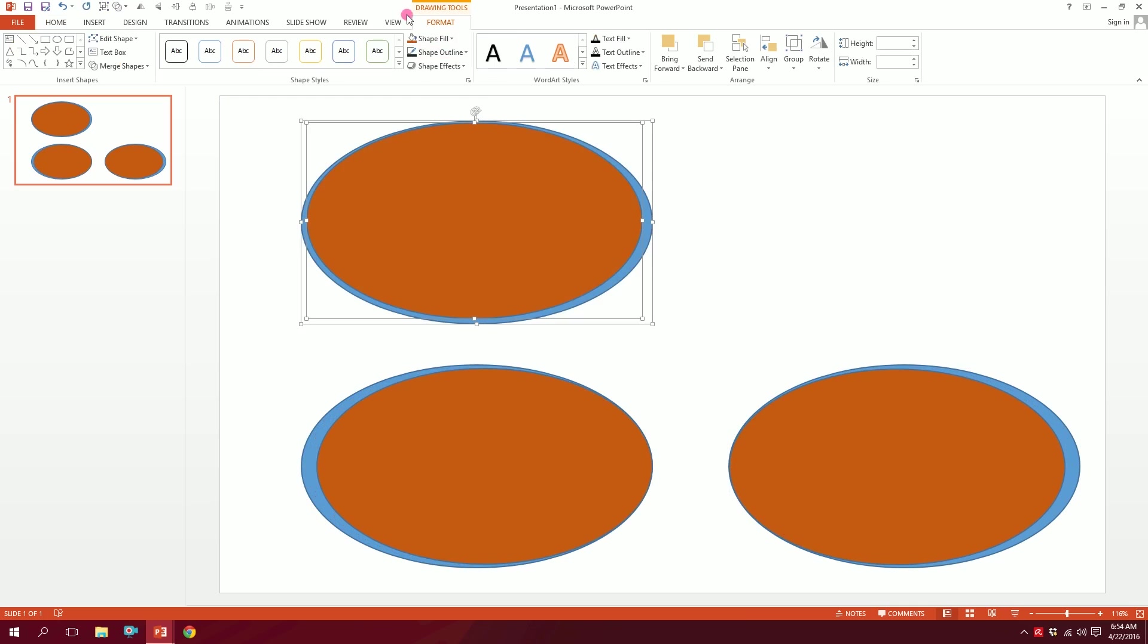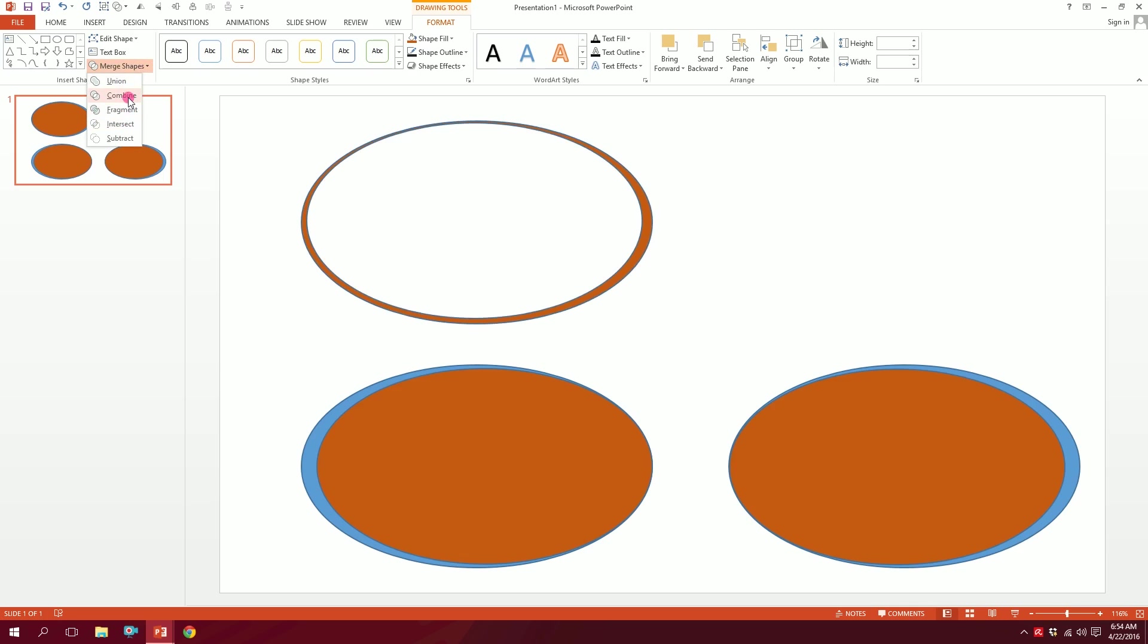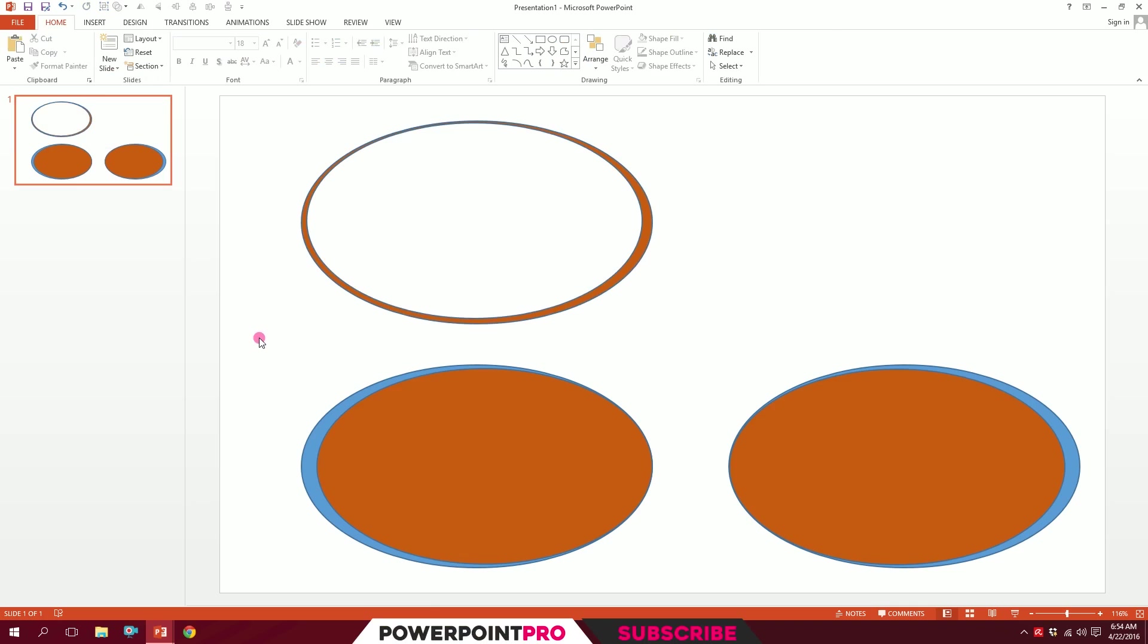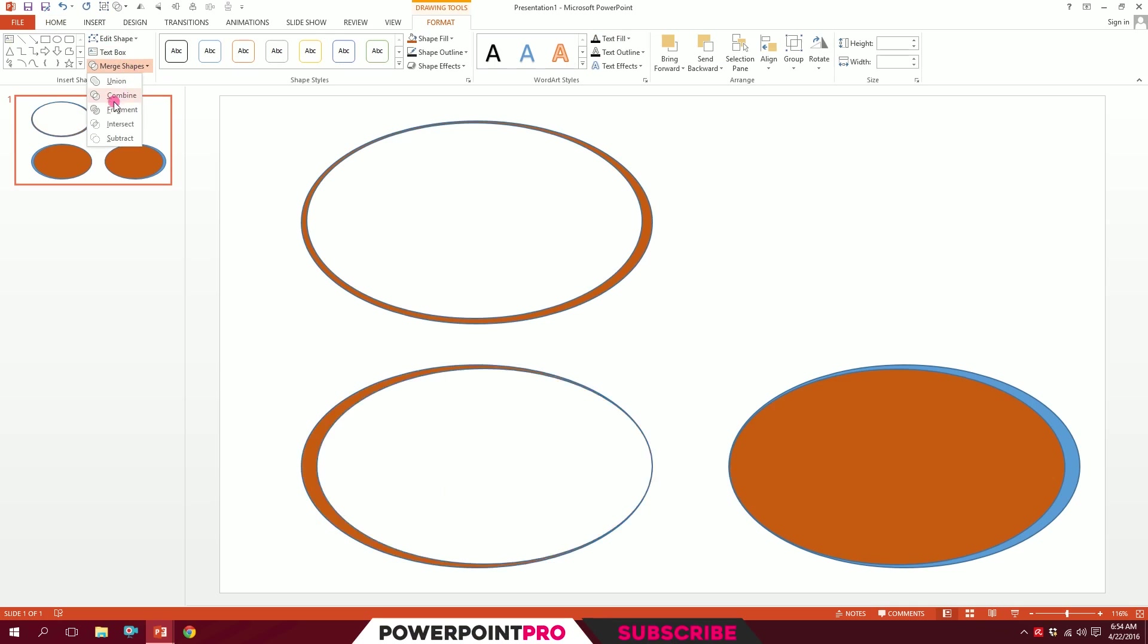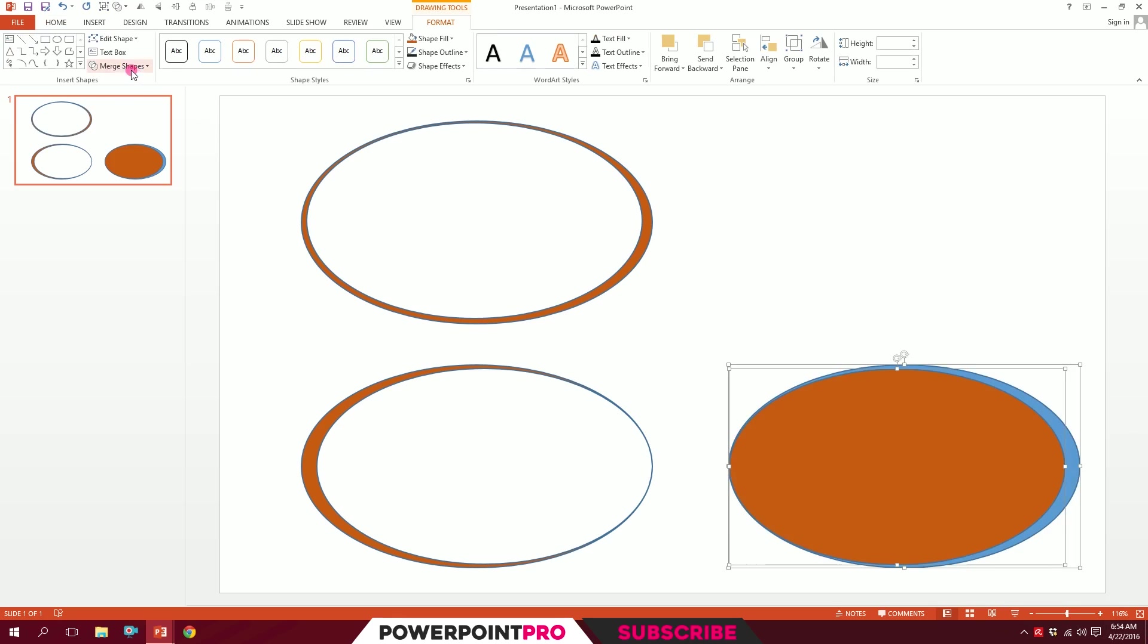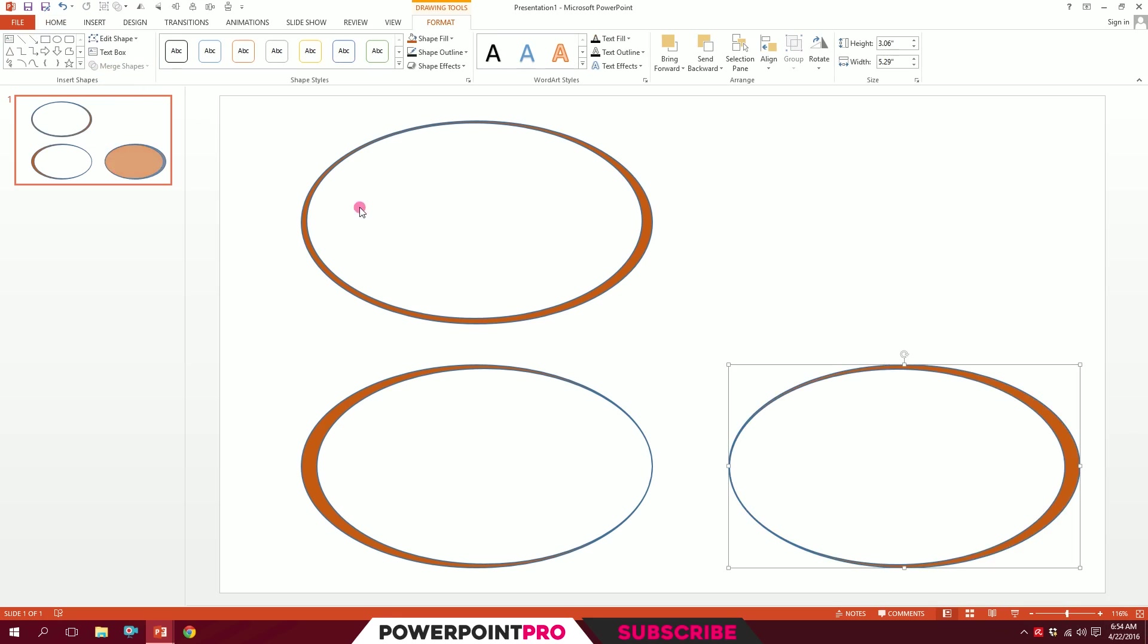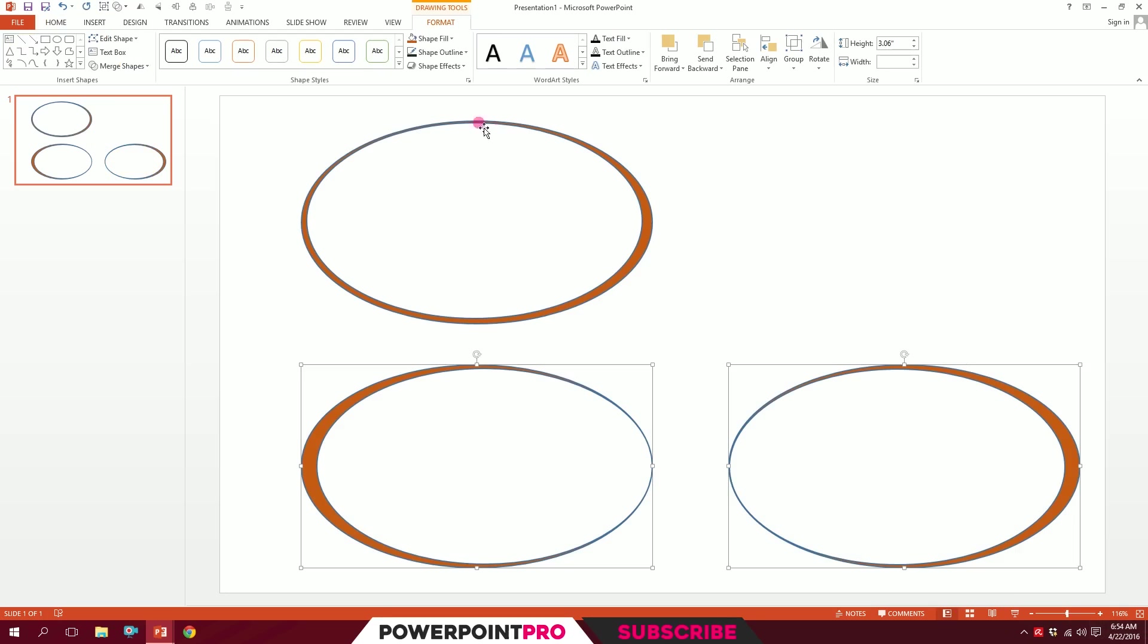I'll go to Format, go to Merge Shapes, and combine them together, and it will create something like this. I'll just do this for both of them, so I'll go to Merge Shapes and combine them. Go to Merge Shapes and combine them. Now you will be left with these things.